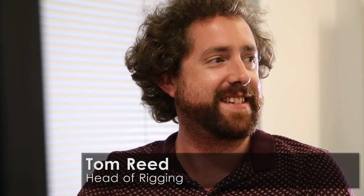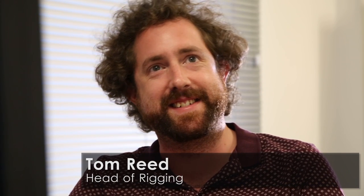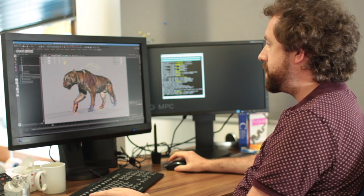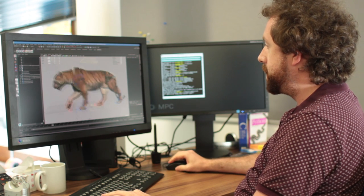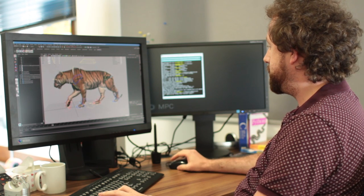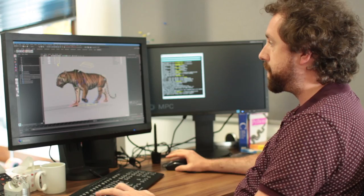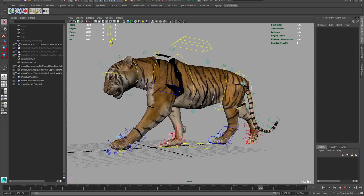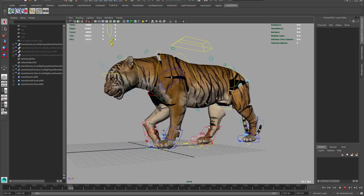My name is Tom Reed and I'm the head of rigging for MPC. Essentially in rigging we provide control systems for the animators, so we can pick up the models from modeling and give them the means to do the animation.